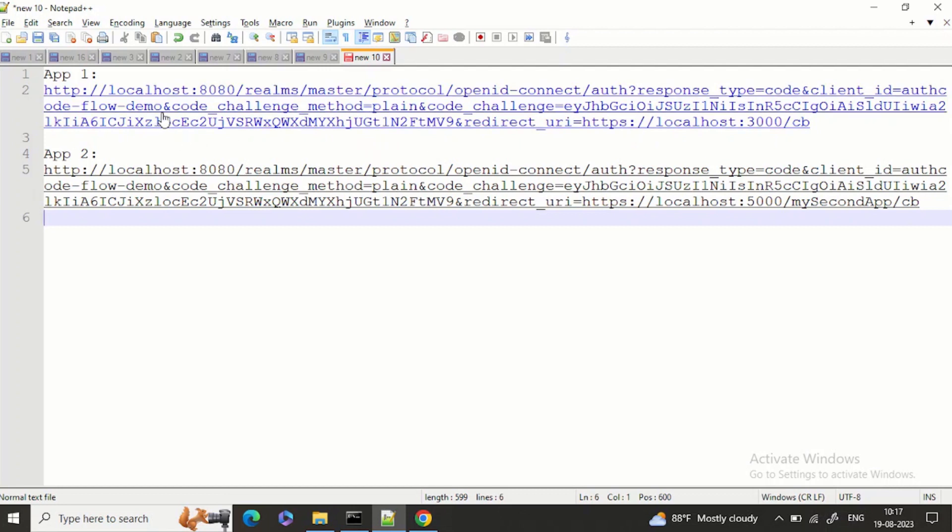Along with that I am passing the code challenge method which I am using plain right now for the demo, and the code challenge is some string, and I am giving the redirect URL.